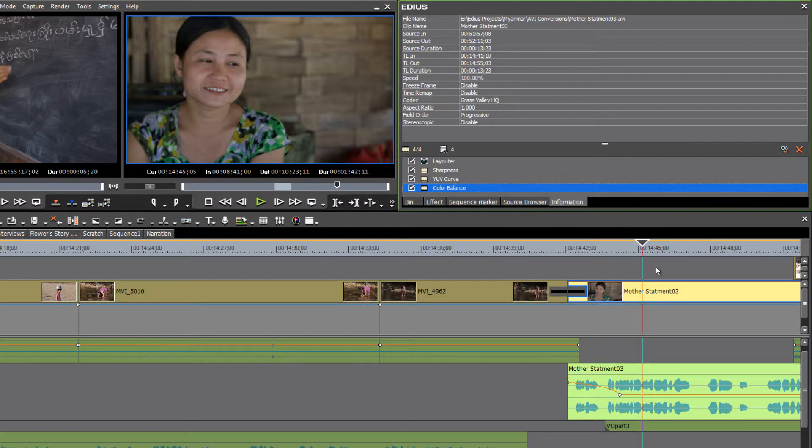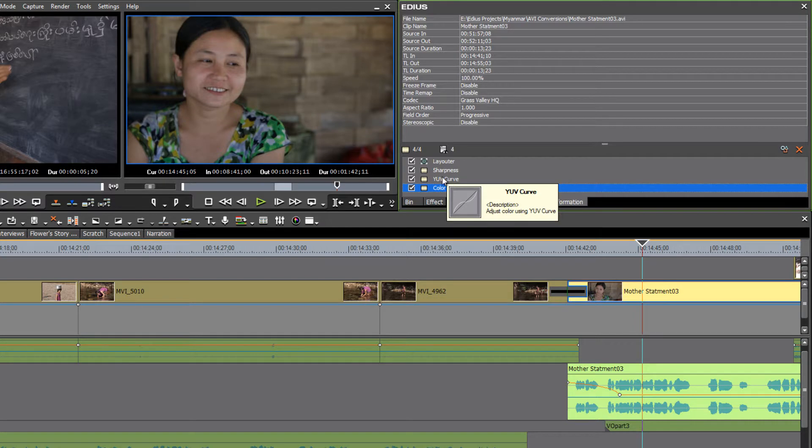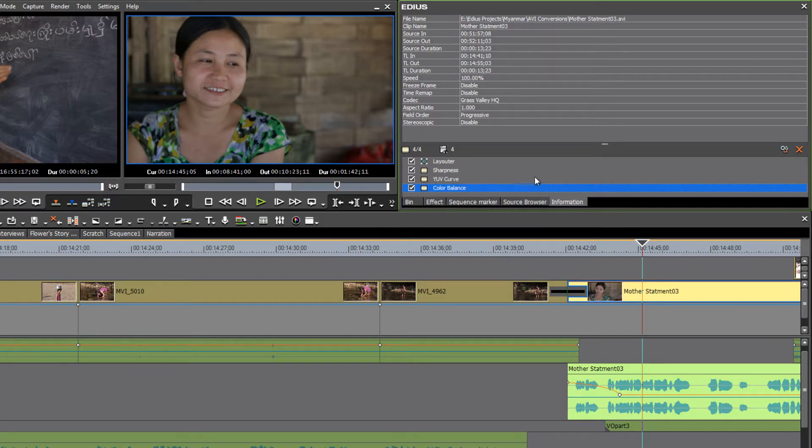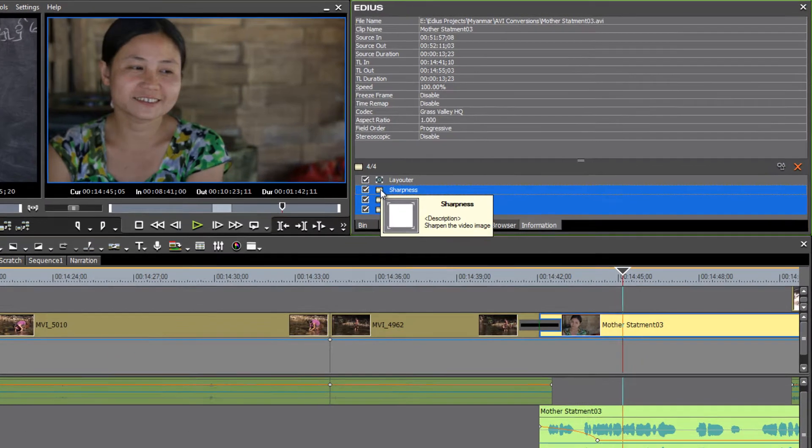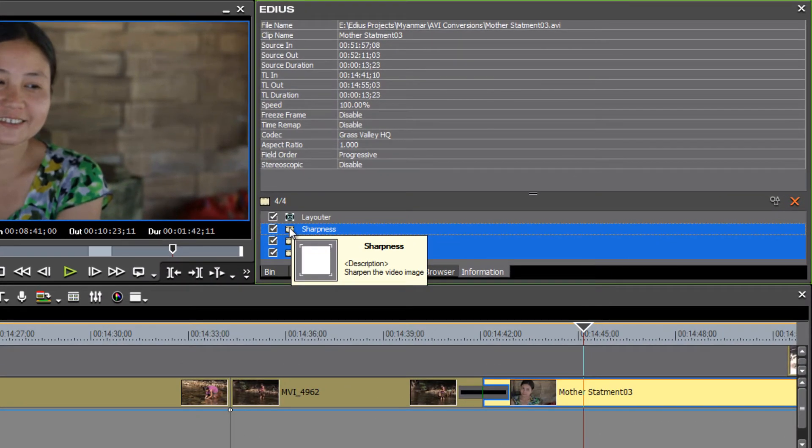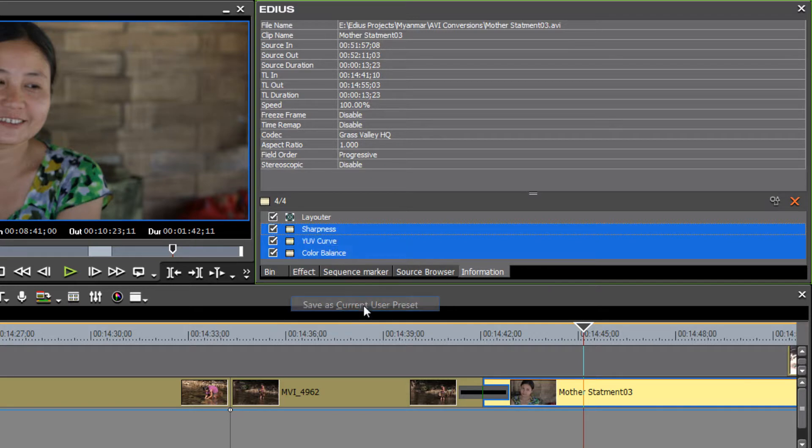But now instead of doing this to every clip that we shot on our shoot, that would take a long time. It's a lot better to make a user preset with all of these three filters. So let's using our shift key, select all of them and then right click and save as current user preset.